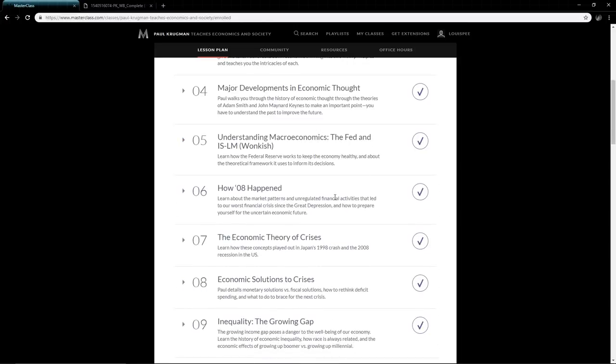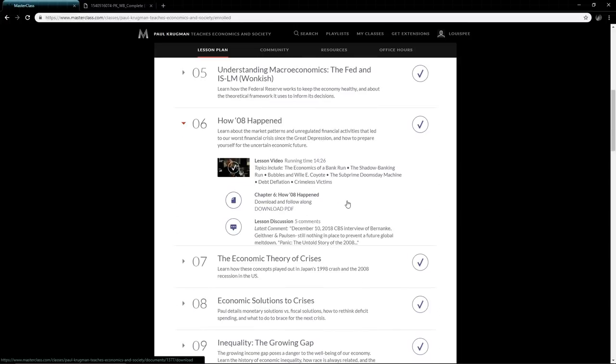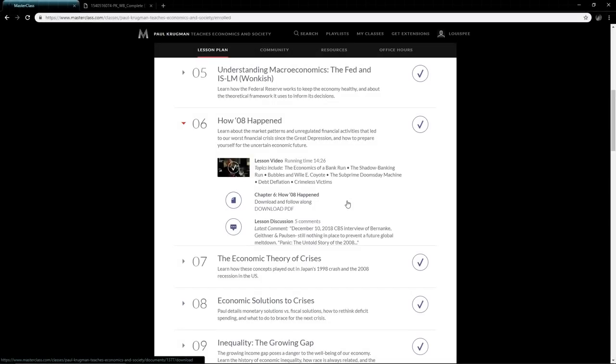He talks about how 2008 happened. This is such an important one because it's about learning from past mistakes. Back in the Great Depression, economists and politicians said let the market sort itself out. In 2008, they said okay, we know what happened during the Great Depression—let's reverse that and actually take action to lighten this as much as we can, and they did accomplish that.